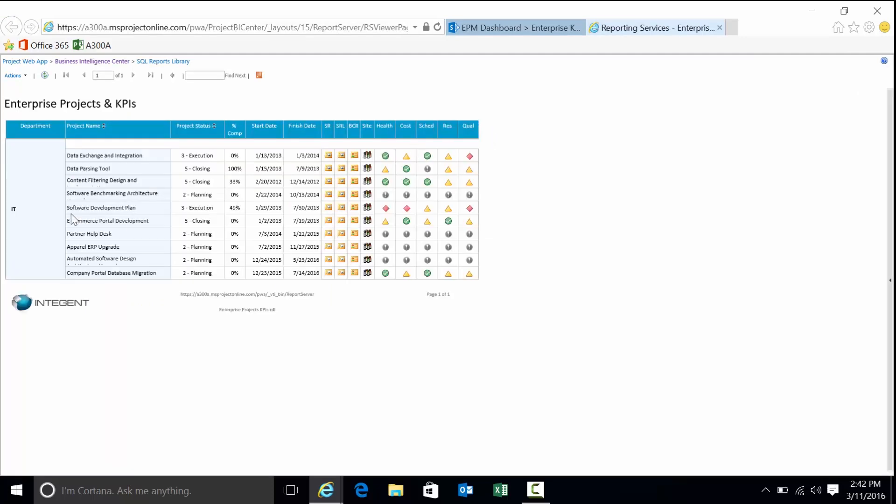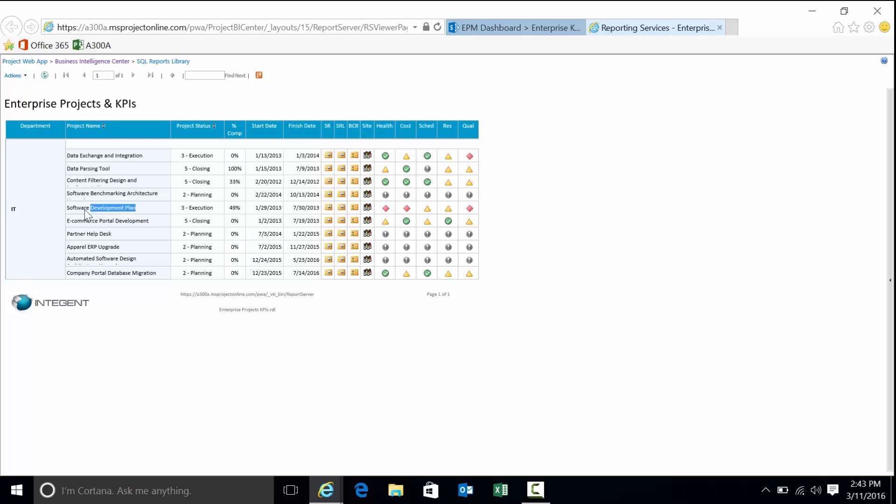This next report is basically going to expose everything within IT. Project name, what status the project happens to be in, how complete it is, the start and finish date. We can see some indicators here. These little images are basically links to other reports that will show us more details. A site link. This would bring us to the SharePoint site in which we can collaborate on information. And then these are the indicators that represent how the five KPIs happen to be tracking: health, cost, schedule, resource and quality. If I were looking at, for instance, this guy here, software development plan, my KPIs, health, cost and quality, red, bad, schedule and resource, so-so.